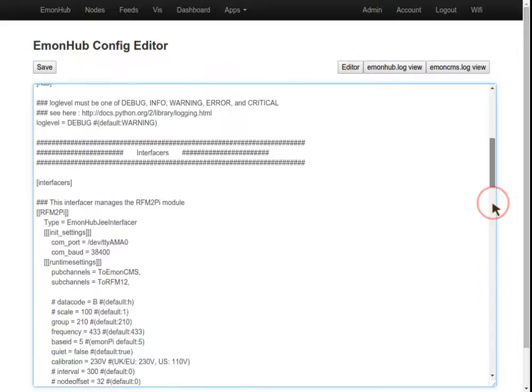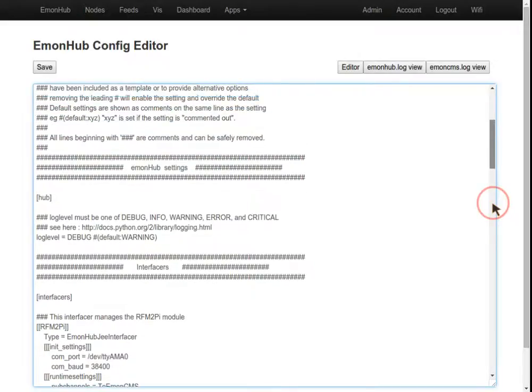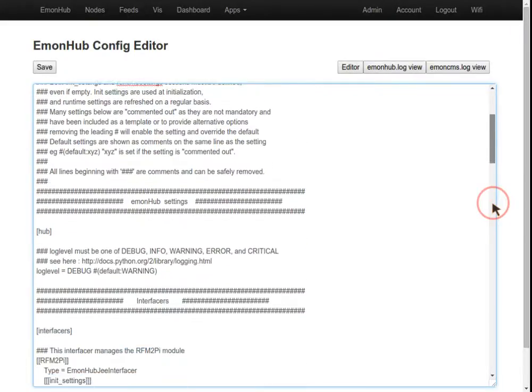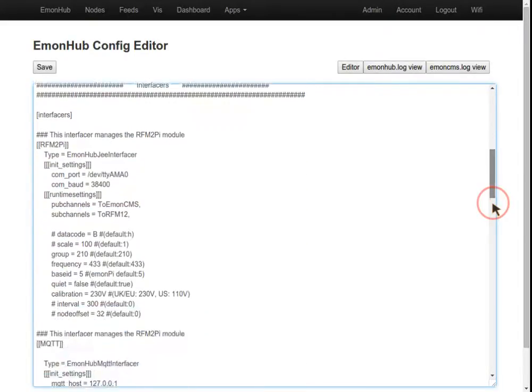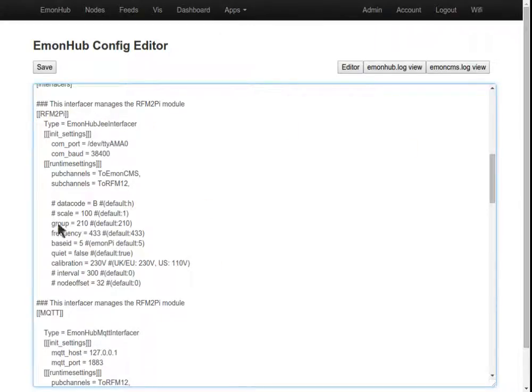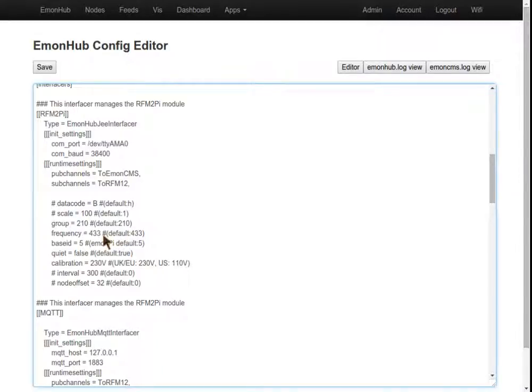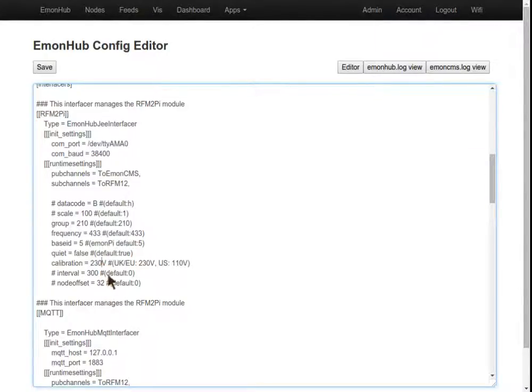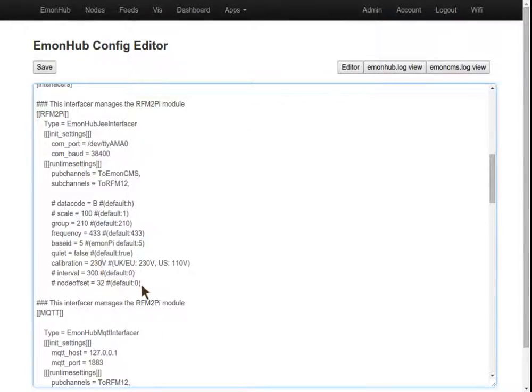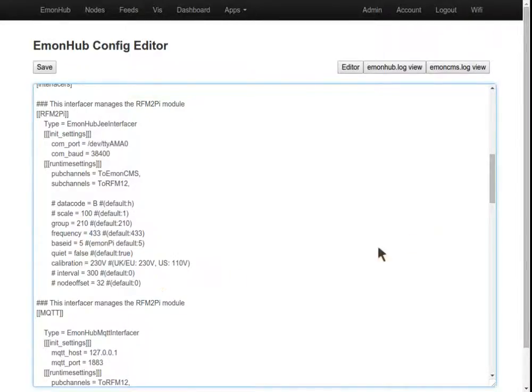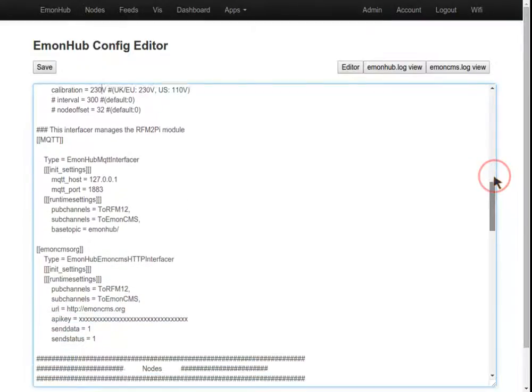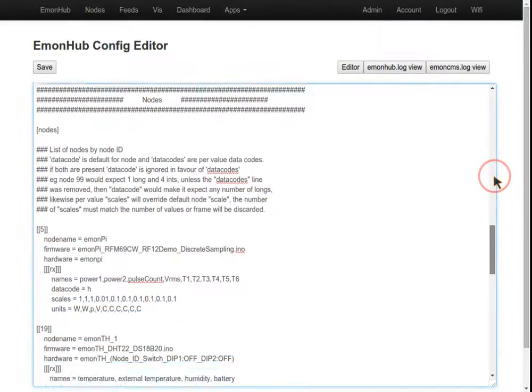While we're here, let's have a quick look at what else we have in the config editor. This first section contains settings for the RF module, such as what frequency it runs on. If you have an 868 module, set that to be 868. If you're using a US AC adapter on 110 volts, set this to be 110. You can also change the node ID or network group, but these shouldn't need to be changed.